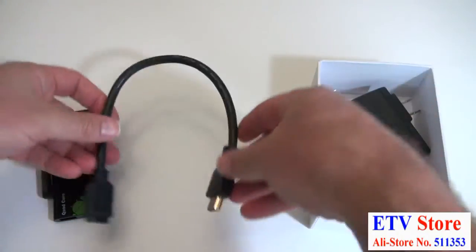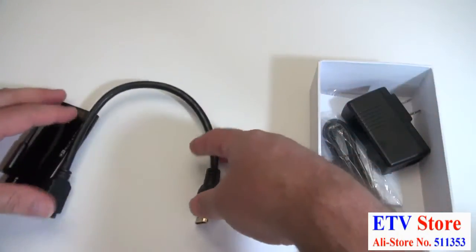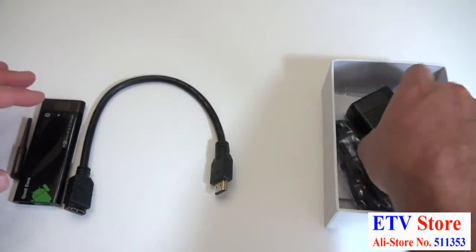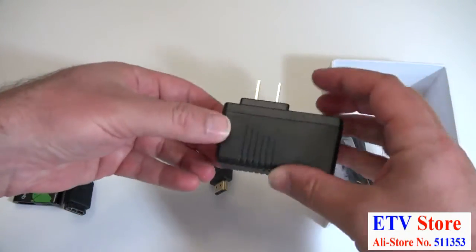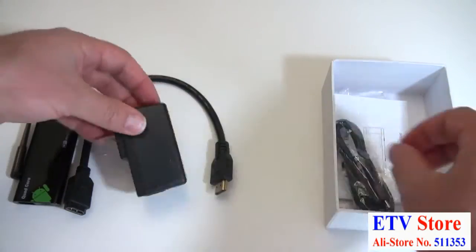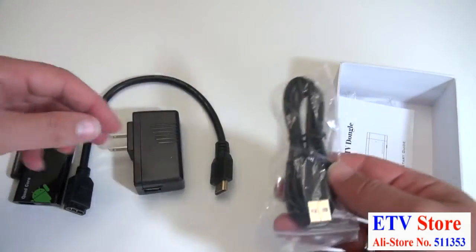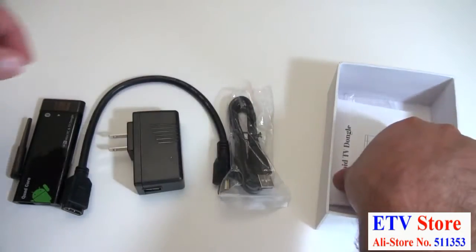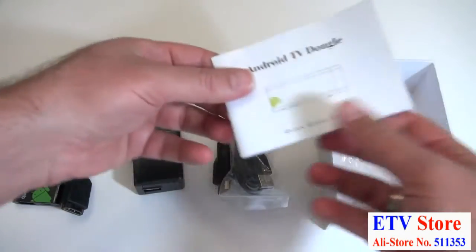You've got a full size HDMI extension cable, a 2 amp power adapter, the power cord which uses micro USB, and a color user manual.